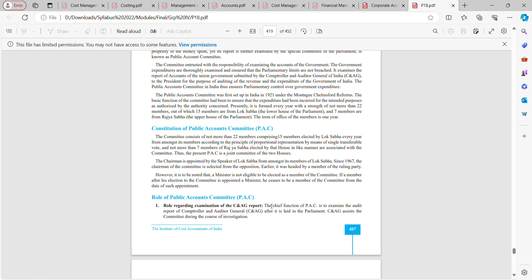The total number of members in the committee is 22 — 15 from Lok Sabha and up to 7 from Rajya Sabha. The present Public Accounts Committee is thus a joint committee of the two houses: Rajya Sabha and Lok Sabha, with both houses playing a role together.